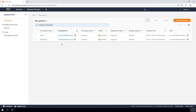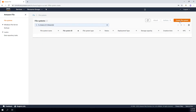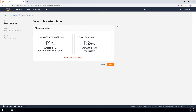The first thing you want to do is create an Amazon FSx for Windows File System. To do that, go ahead and click Create File System. You have two options: you can create an Amazon FSx for Windows File Server or an Amazon FSx for Lustre. Amazon FSx for Lustre is used for high performance computing.